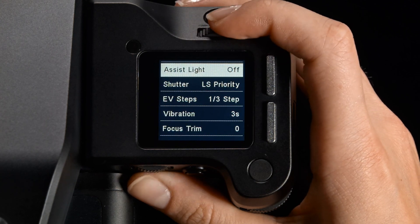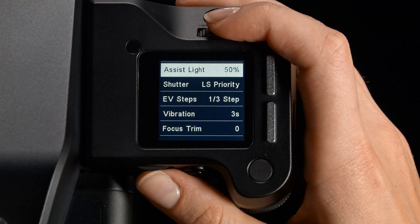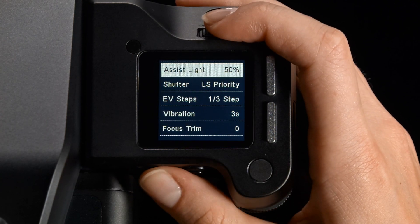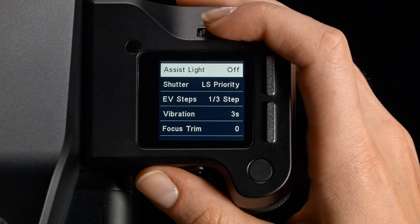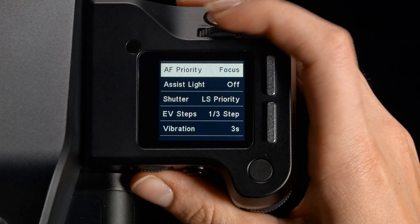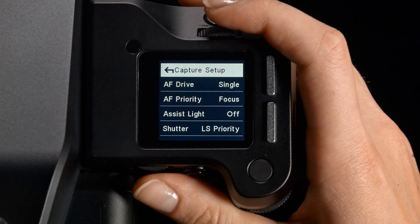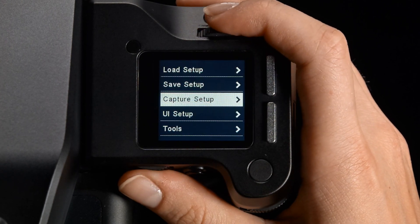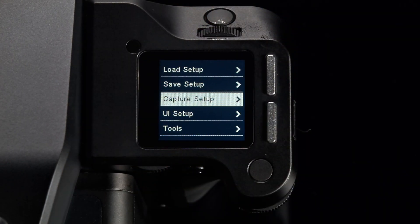To change a setting, simply use the rear dial to scroll through the options. Any change is automatically saved once the option is shown.